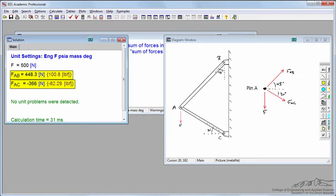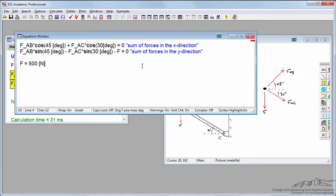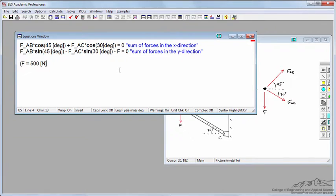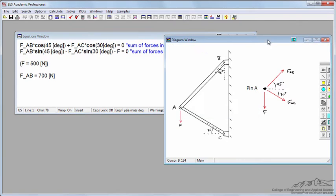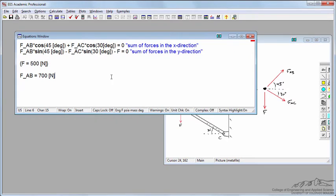Let's come back to Engineering Equation Solver. I'm going to comment out the 500 newtons using curly braces. Instead of specifying F, let's say that FAB is equal to 700 newtons. If that's true, it means member AB will fail.